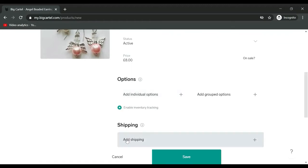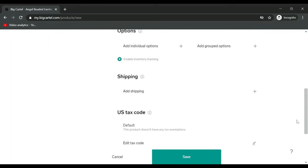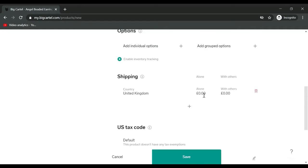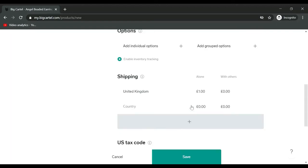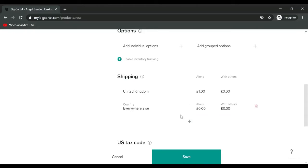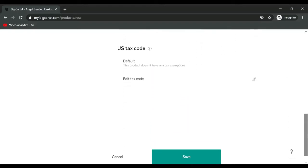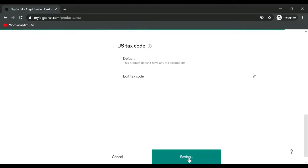If you want to upgrade your account to track inventory, you can. Add shipping: let's add UK shipping, one pound, each additional item in the order zero because the pieces are so small. I'm happy to keep a flat fee of one pound. I also want to offer shipping everywhere else in the world for six pounds flat fee. Let's save.